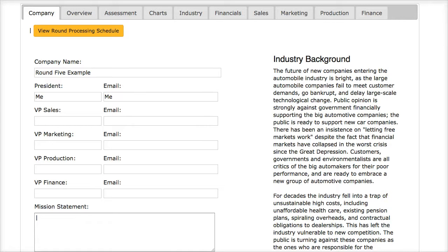Hi, this is Professor Nugent. For the first three rounds, I gave you a detailed analysis of the industry and how everyone's done. At this point, I feel that you can do that pretty well for yourself. So I'm just going to take an example of a company in round five that didn't do so well in round four and give you some advice on what you could do if you're a similar company that hasn't done as well.